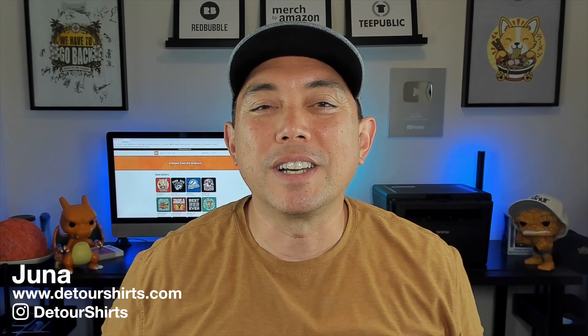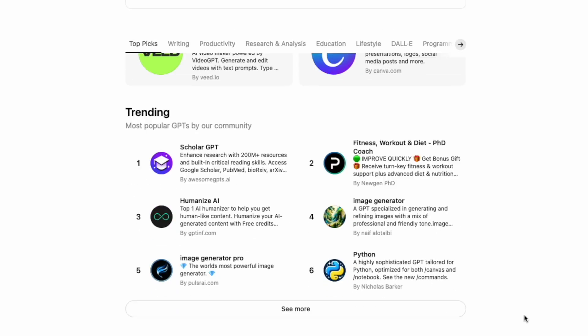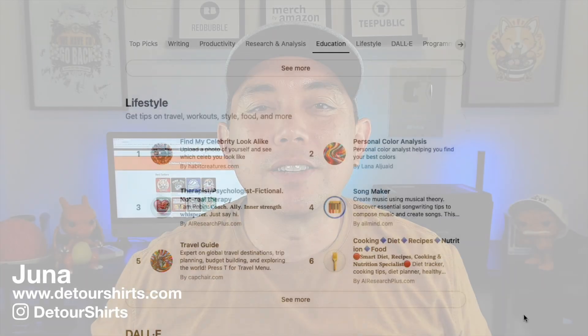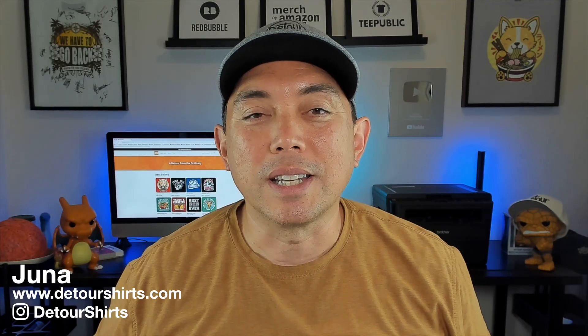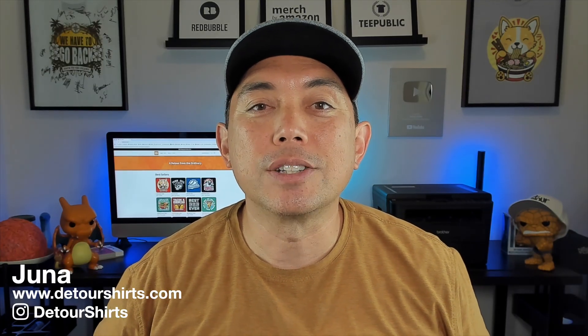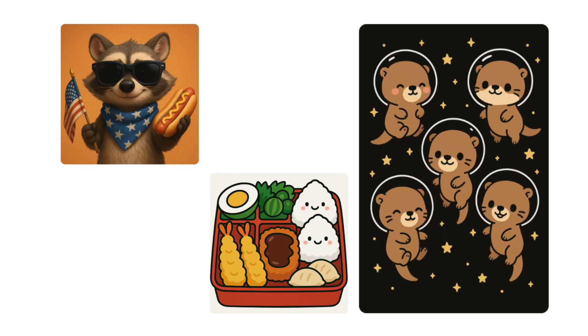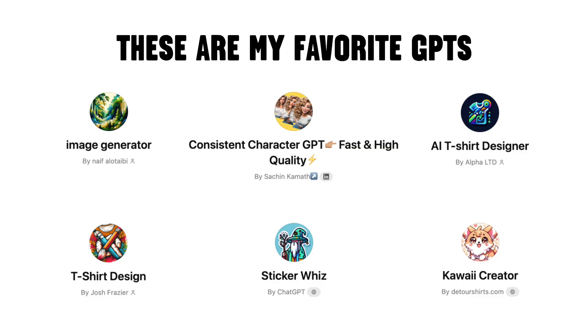Hey everyone, thanks for joining me on this video. I wanted to talk about GPTs — more specifically, those GPTs you find on ChatGPT. There are a ton of them out there, so I wanted to narrow it down and find the ones that I think do the best job for text-to-image graphics. Whether you're using this for print-on-demand, t-shirts, or other things, or maybe you just want to create graphics with ChatGPT and AI, these are some of the best ones I've found.